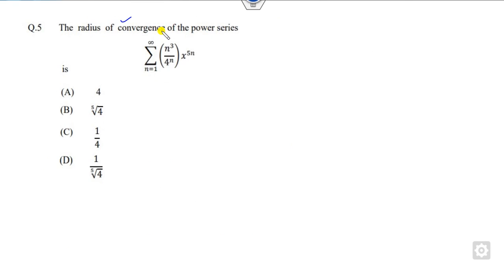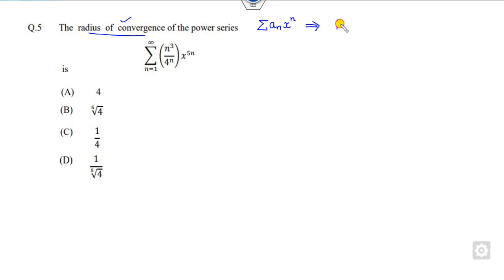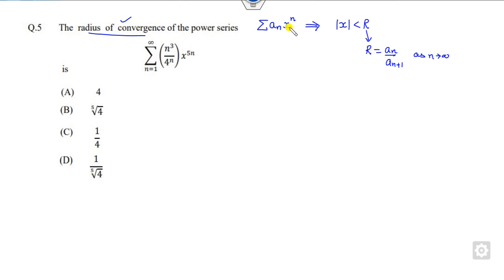Within a few fractions of seconds you can solve each of these problems. Let's start with the first problem. Whenever there is a question related to the radius of convergence, you always have to compare this with respect to here. Then the series is convergent over this value where r is called the radius of convergence, such that the value of r is a_n upon a_{n+1} as n approaches infinity. So if you compare this series here, x in this case is x raised to power 5. Now what is the r? You have to find the value of r from this — this is my a_n.